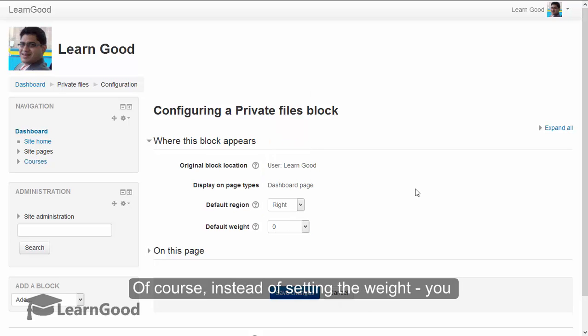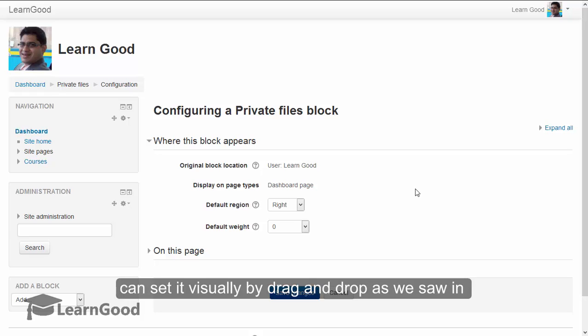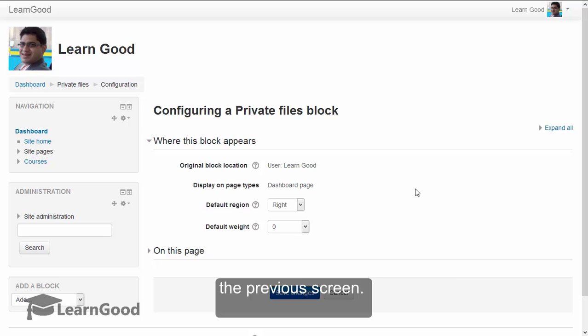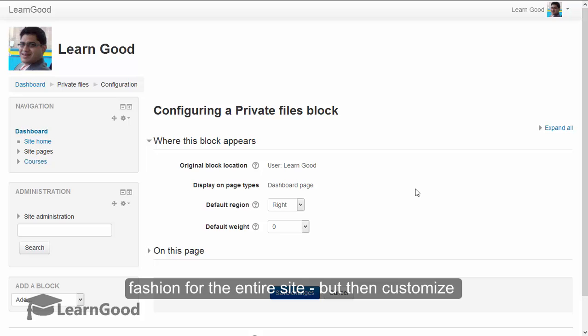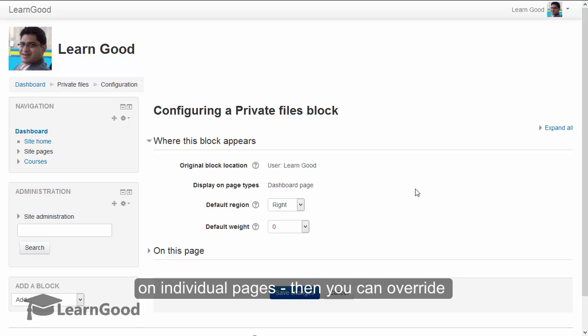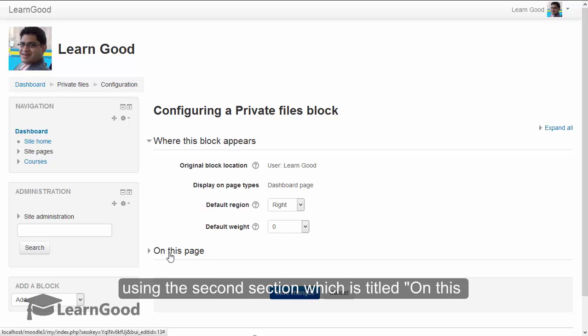Of course, instead of setting the weight, you can set it visually by drag and drop as we just saw in the previous screen. Now, if you want the blocks to appear in one fashion for the entire site but then customize on individual pages, then you can override using the second section which is titled on this page.